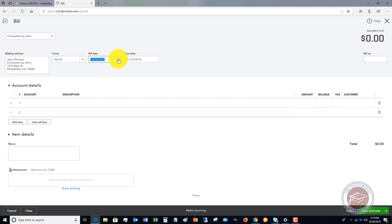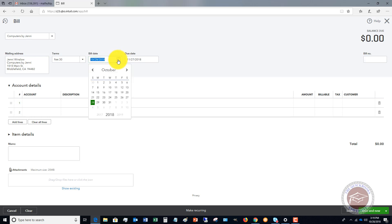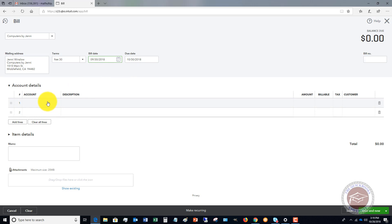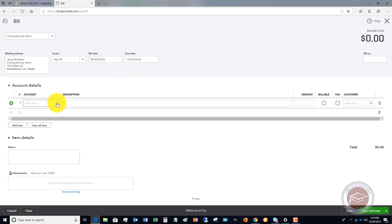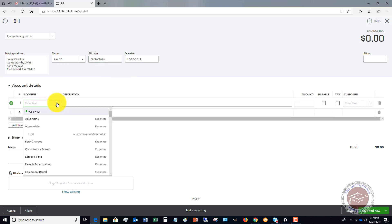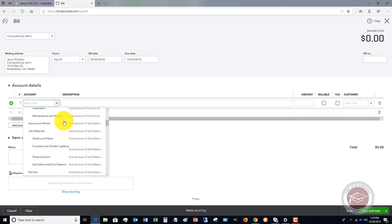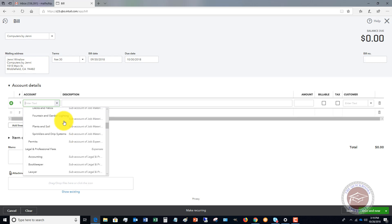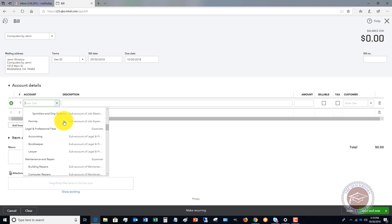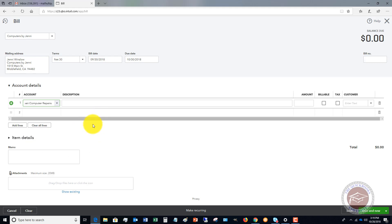The bill date. And this is very important. You want to put the date of the bill. It will default to the current date, but we want to put the date of the bill so we get the expense in the proper period. So let's say it was September 30th and then we want to put the account. Let's say that this was some computer repairs. Let's see if we have an account in the sample company file. Here we go. Computer repairs. And then we'll say that this bill was 5526.